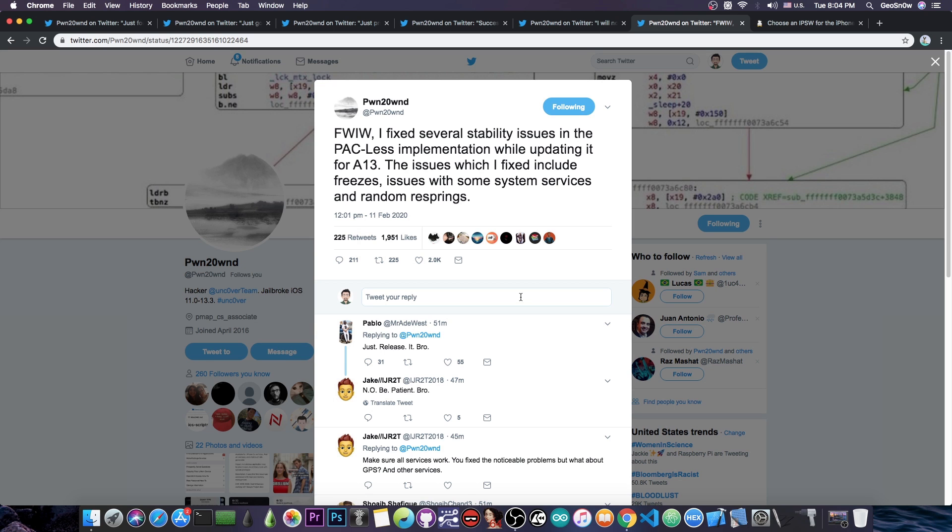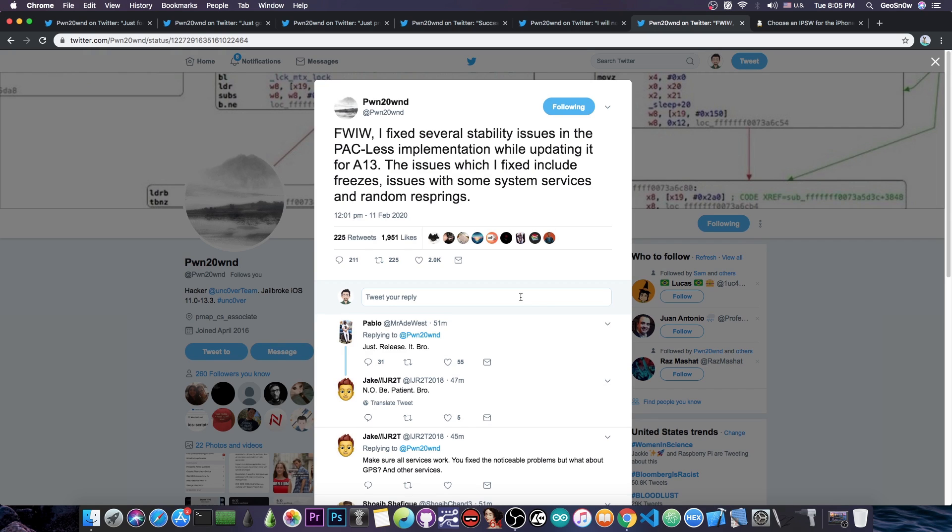So while updating the packless implementation for the A13 devices, he also found a couple of bugs that were causing the issues, for example freezes and stuff like that and random resprings and he fixed them. So at this point when you get this jailbreak it should also be much more stable,